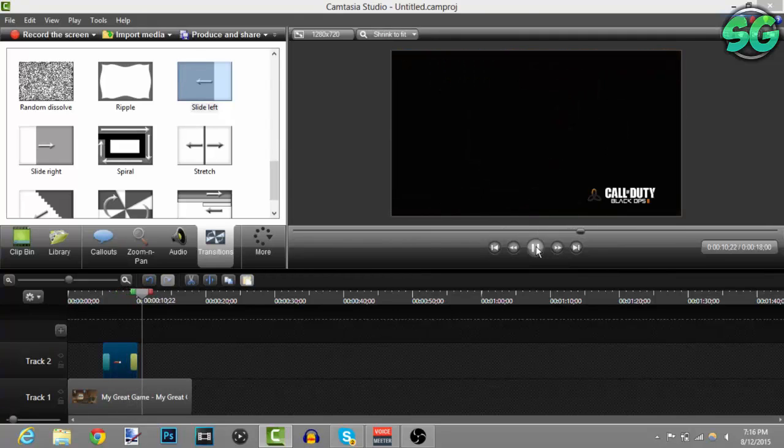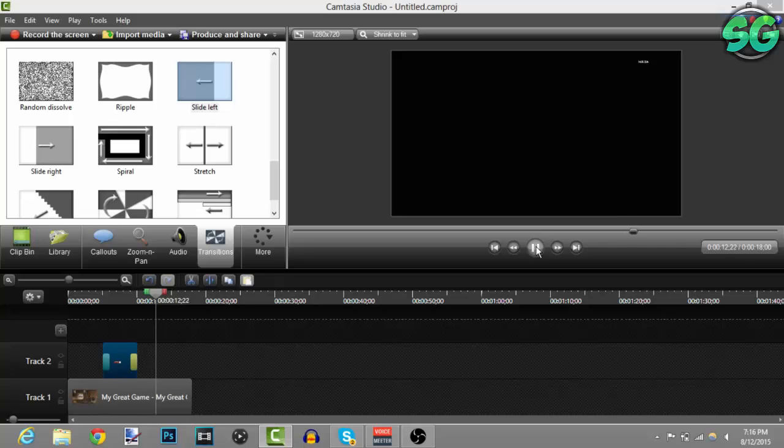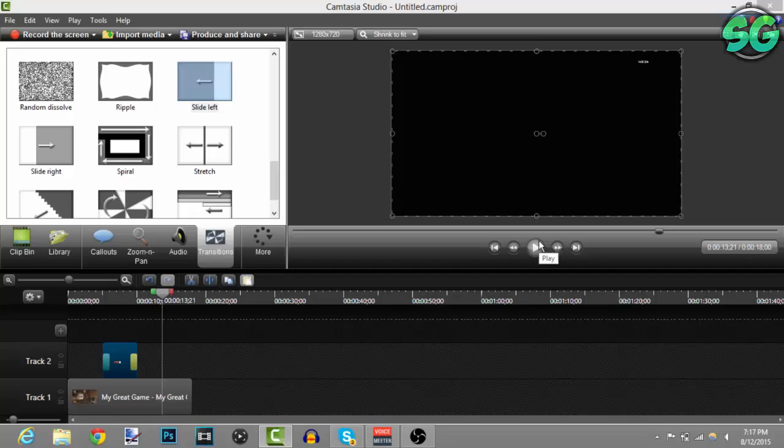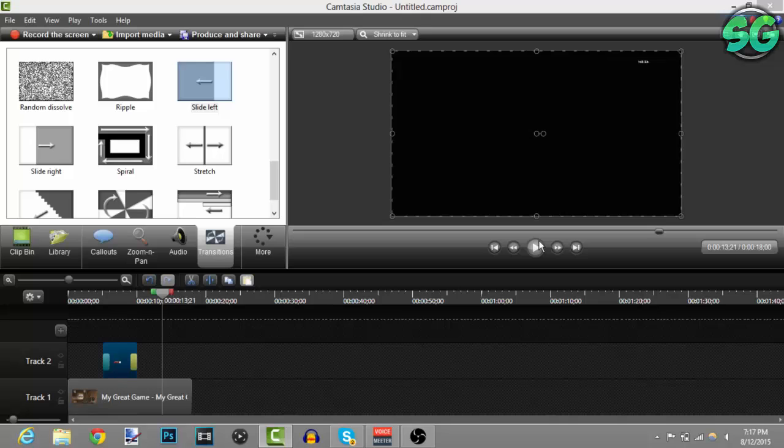So yeah guys that's how you make your very own overlay or third party - I don't know what it's called - but that's how you make it. Please make sure to leave a like, subscribe and comment, and I'll catch you guys next time, peace.